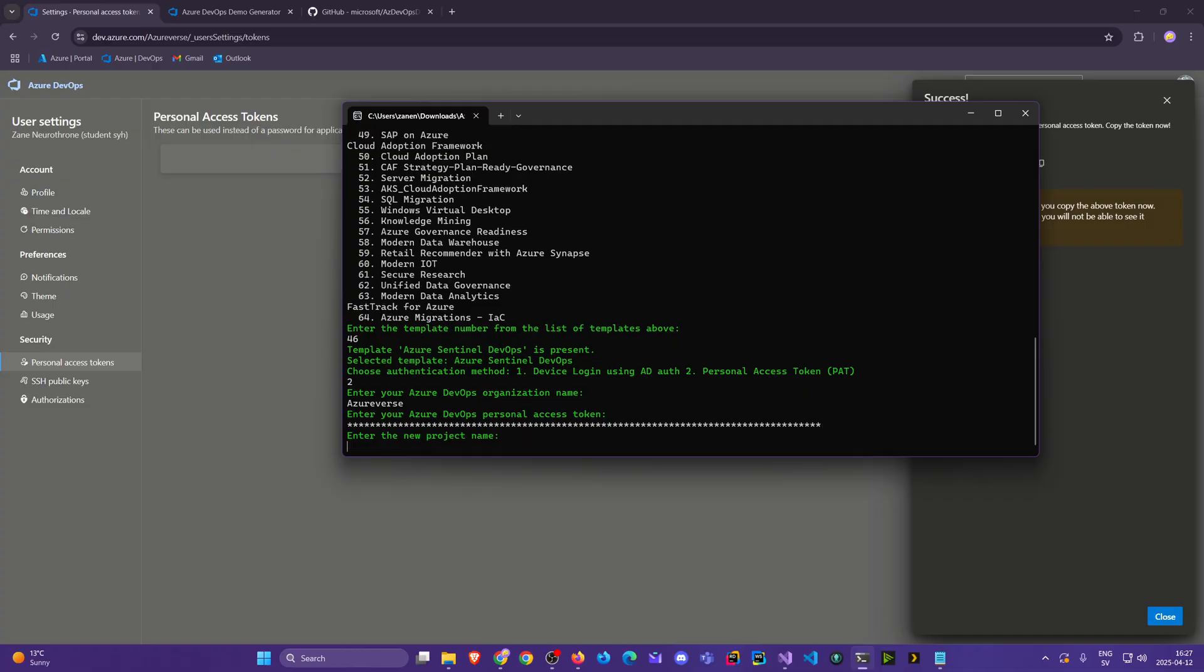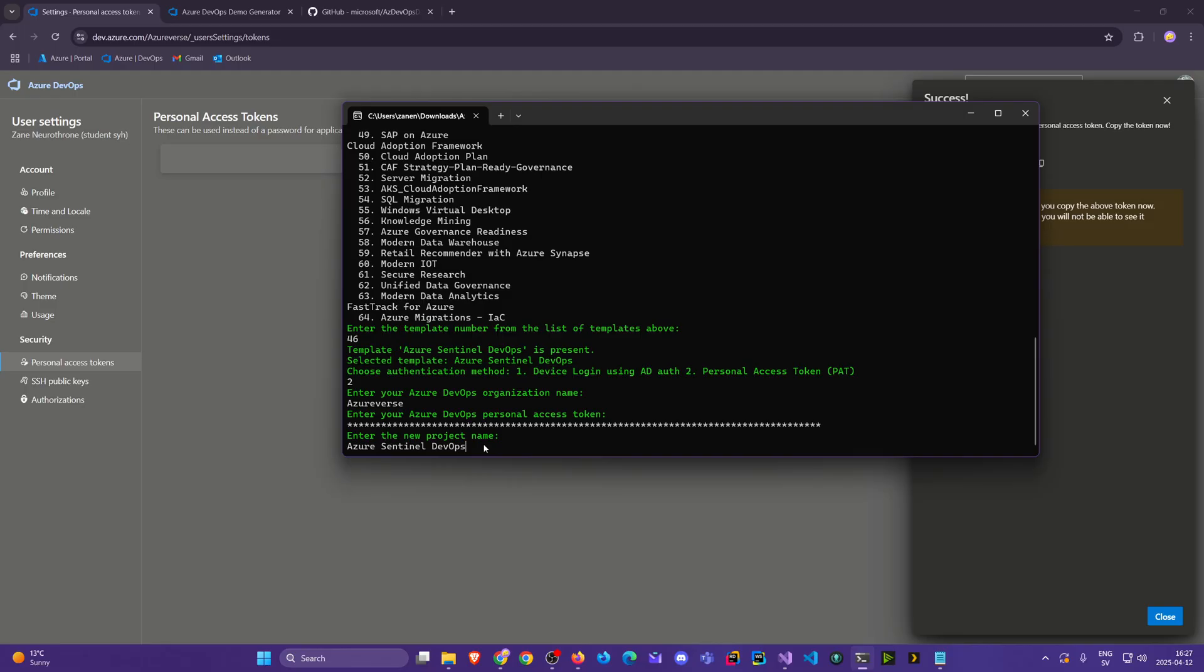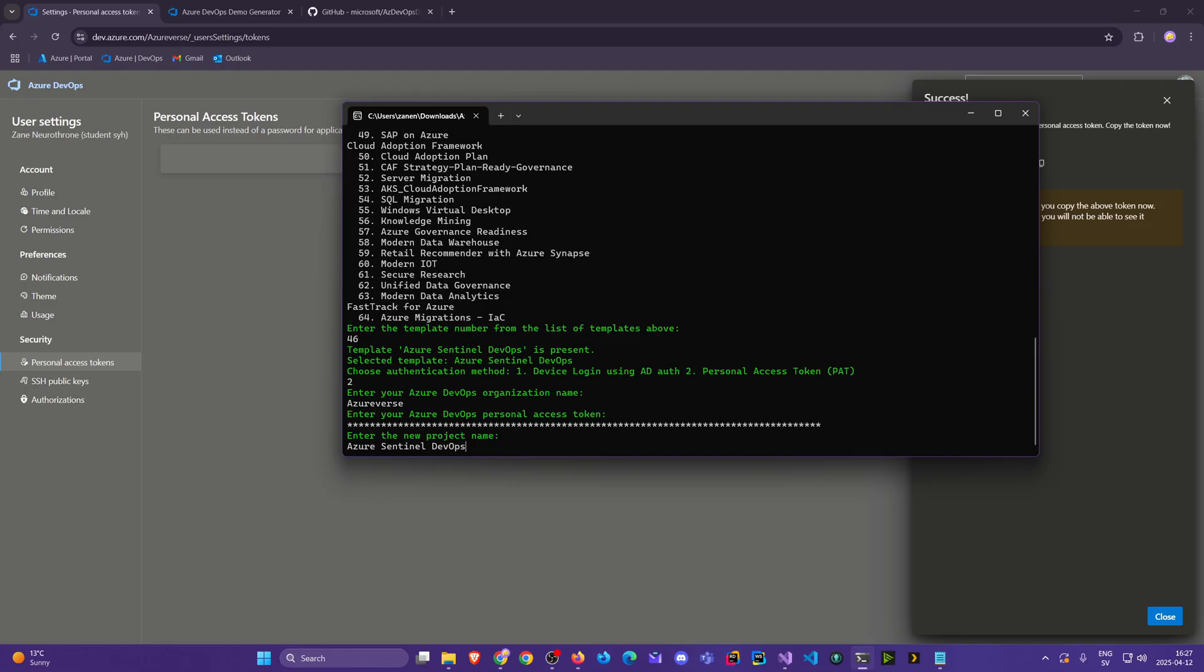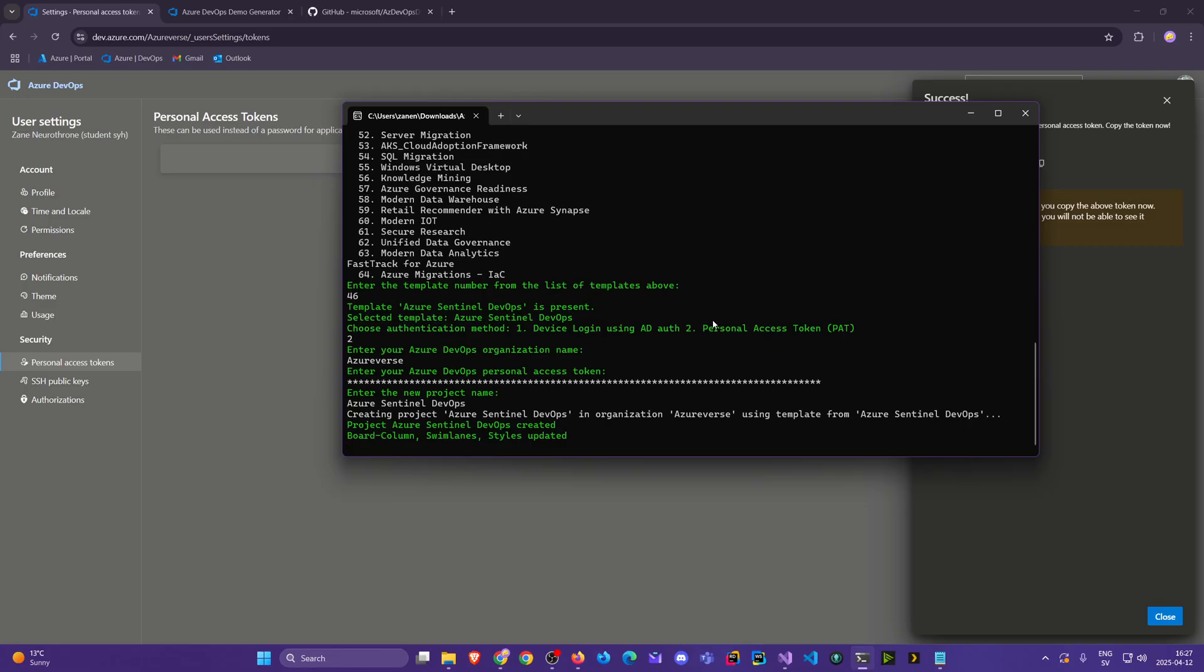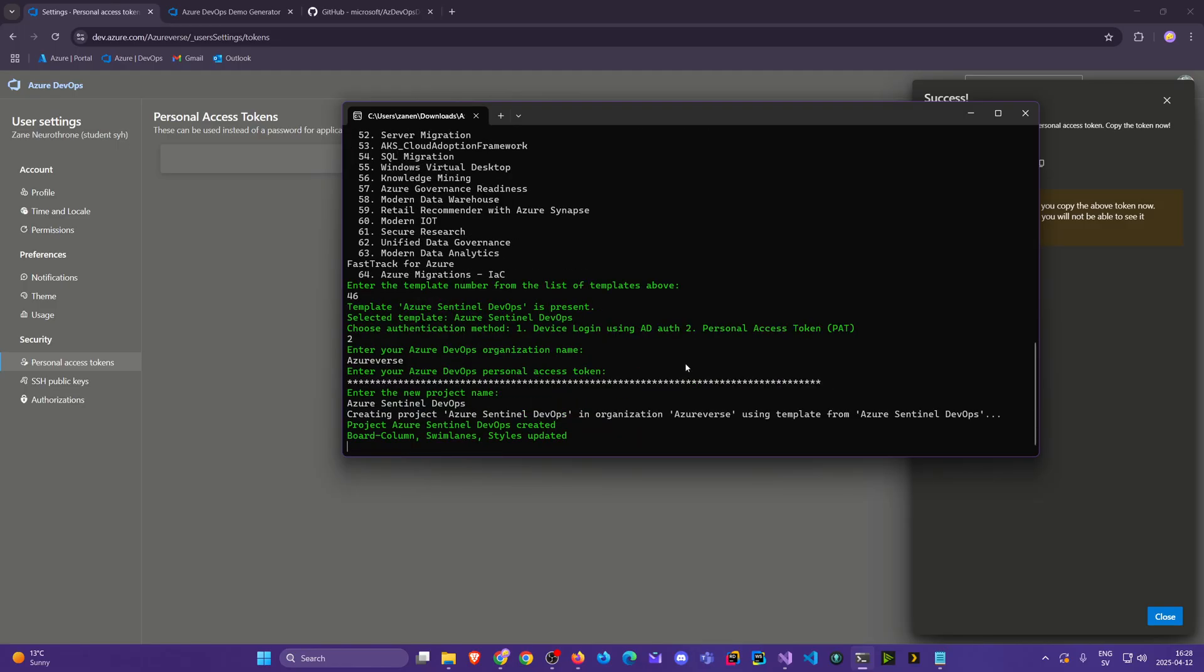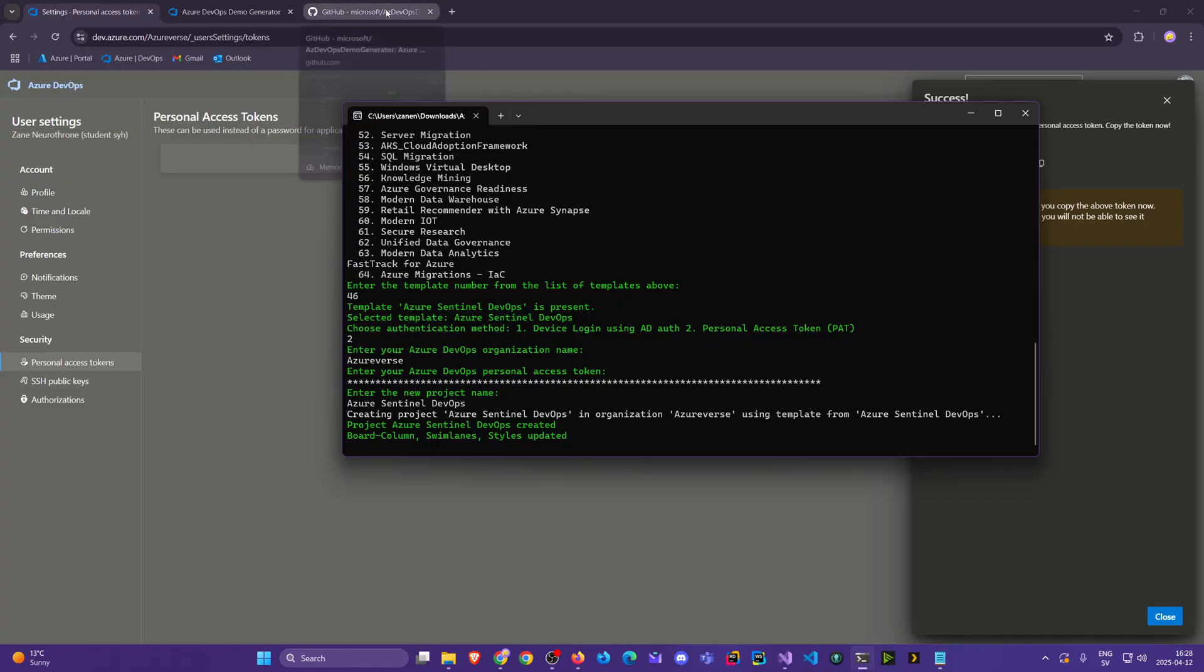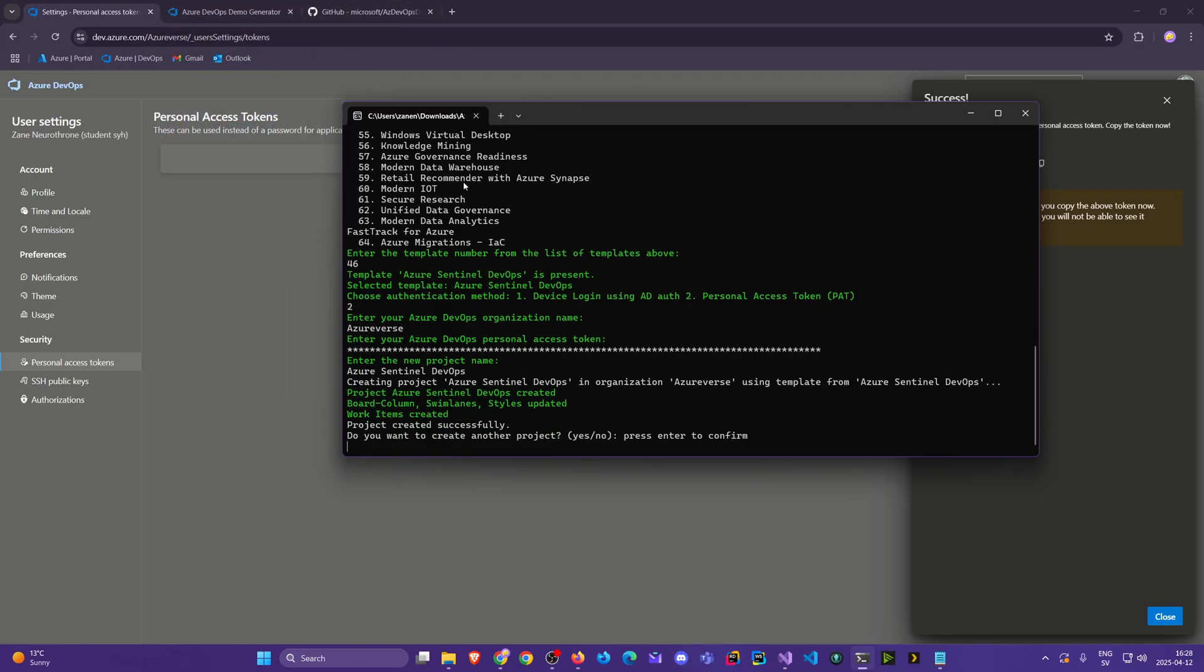Then it wants a new project name. I'm gonna take the same name that we used here. I'm gonna be lazy and Ctrl+C to copy it, and then Ctrl+V to paste it in. Now it is generating. We'll hold on for a short moment. Let's see, quite a lot of interesting templates here. We'll save this link later in the description. There we go. Do we want to create another project? No.